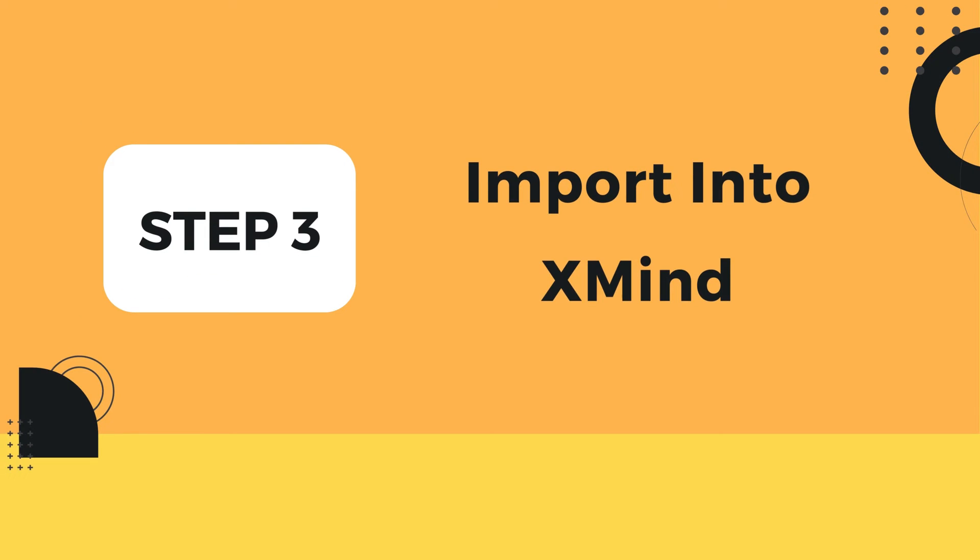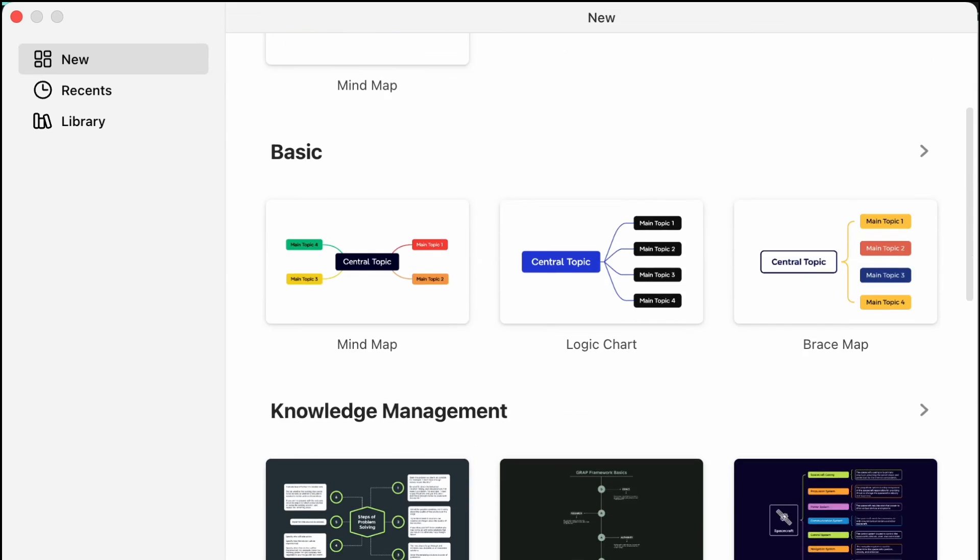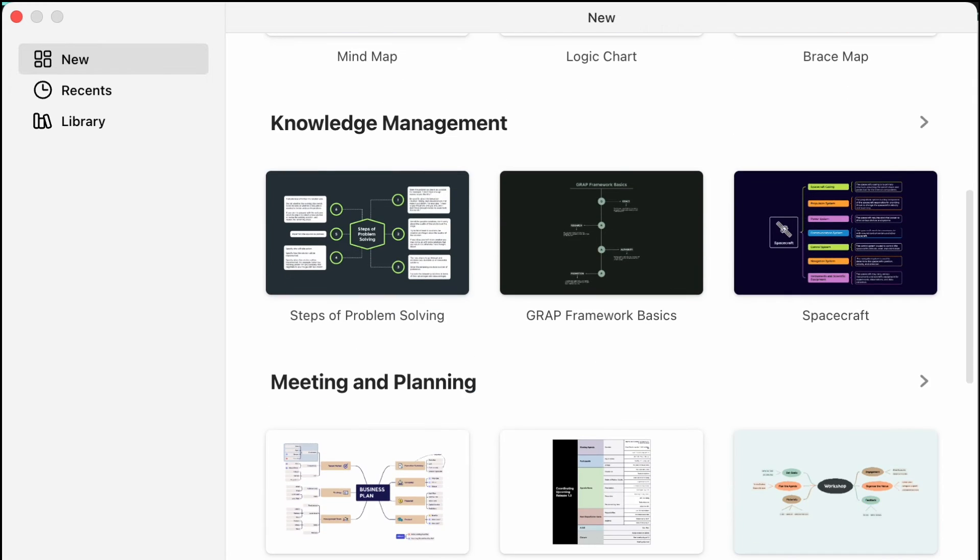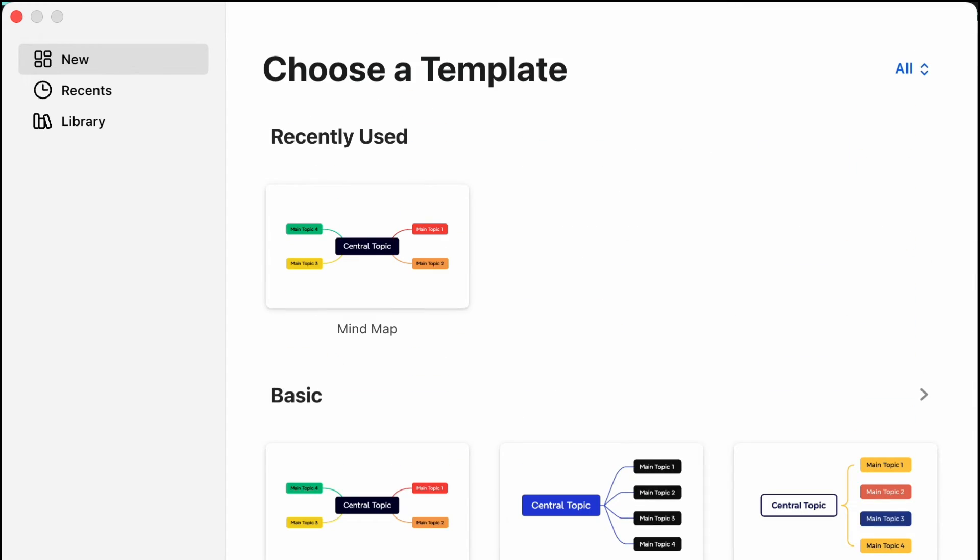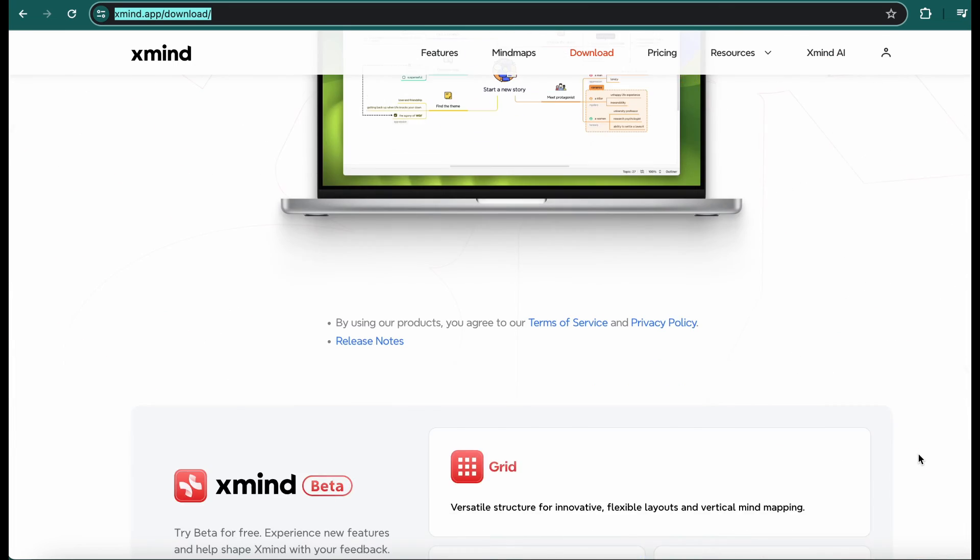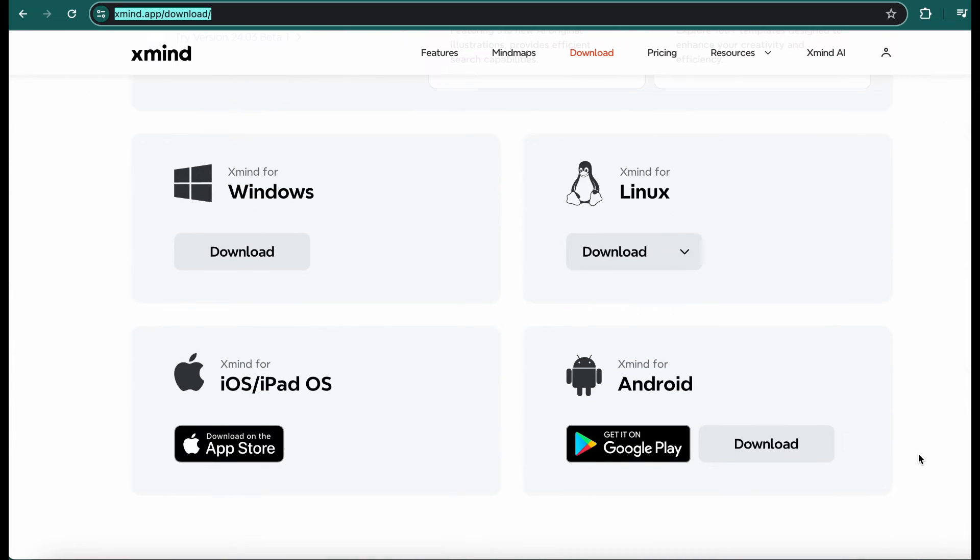Now, let's head over to Xmind, a powerful mind mapping software. I already have Xmind installed on my machine. If you don't have Xmind, you can download it from their official website.